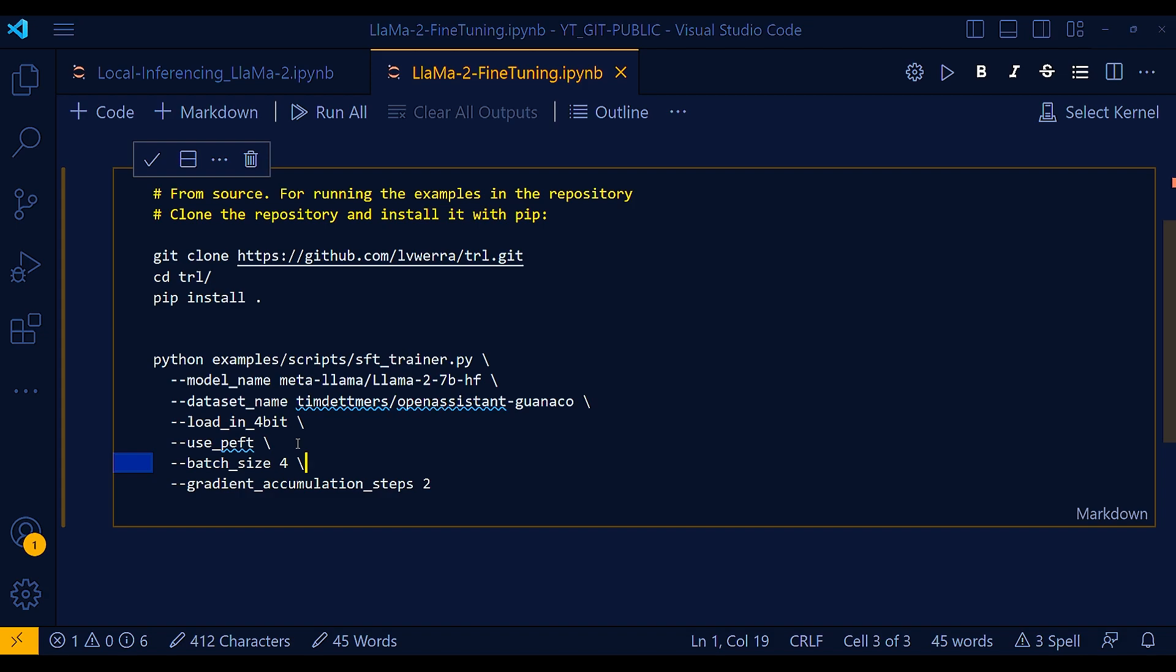And some of the drawbacks are that 4-bit precision is a trade-off between memory and accuracy. If you need to reduce the memory footprint of your models, then 4-bit precision is a good option. However, if you need the highest possible accuracy and performance in terms of the prediction accuracy, then you may want to use full precision models instead of 4-bit.